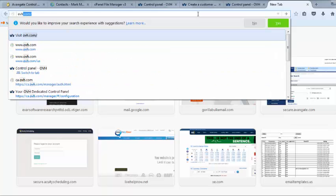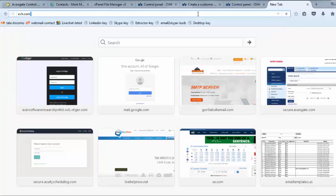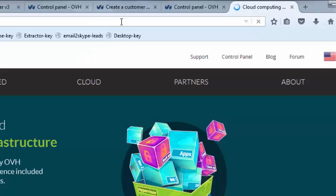Please go to www.ovh.com. Create an account by clicking on control panel.